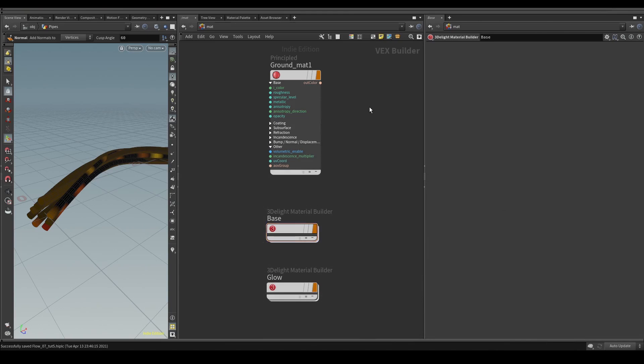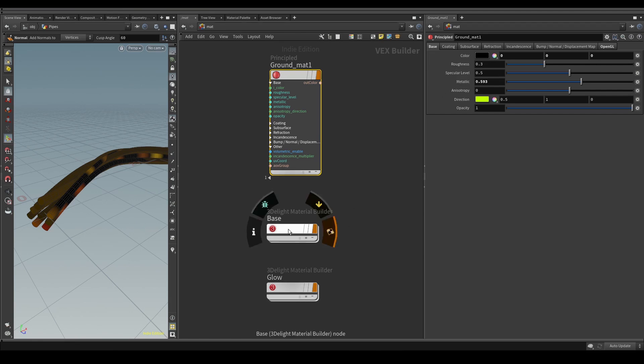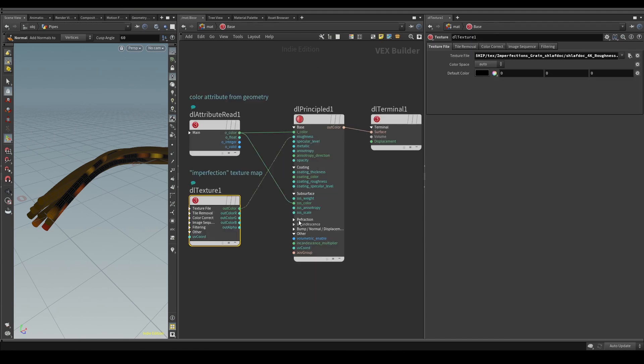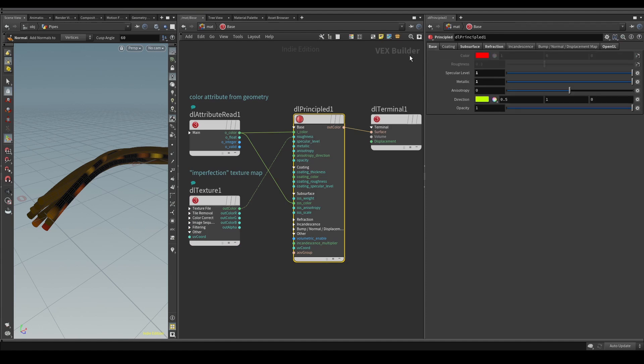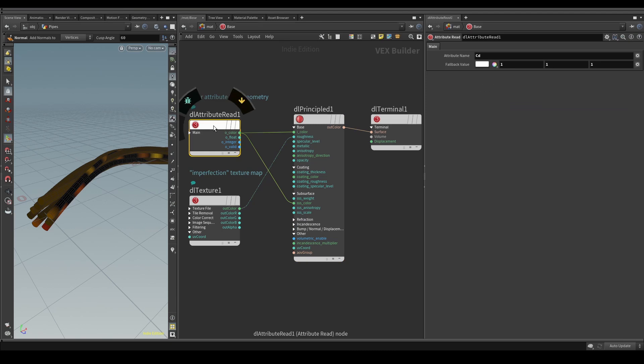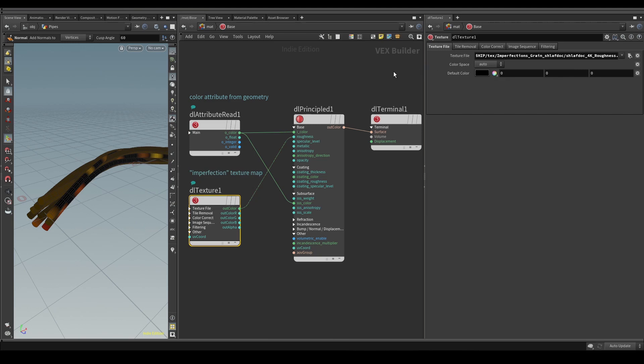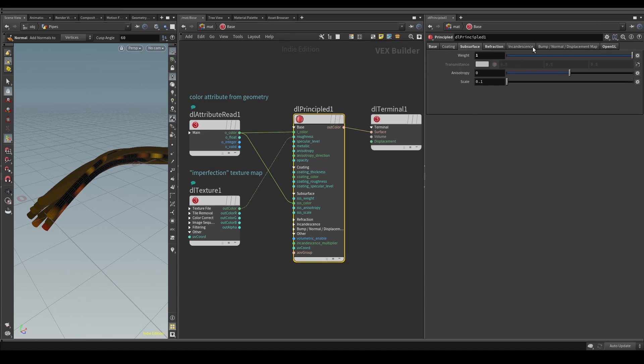I used three different materials. One really simple one for the background plane. It is totally black and a bit metallic. The next material is for the non-glowing pipes. Here I have a principled 3D light shader. There is an attribute node to read the color information from the geometry. I drive the base color and the subsurface color with it, and I have a texture map downloaded from Megascans to add some variation to the roughness. I also set specular, metallic, and refraction to one.